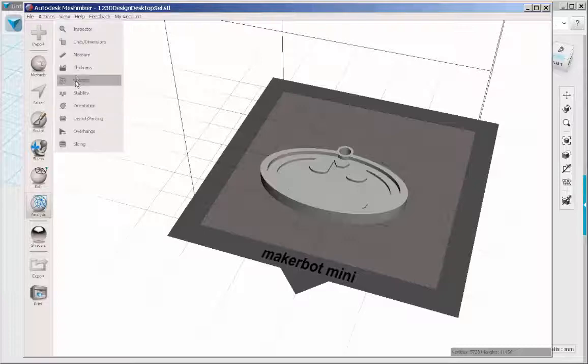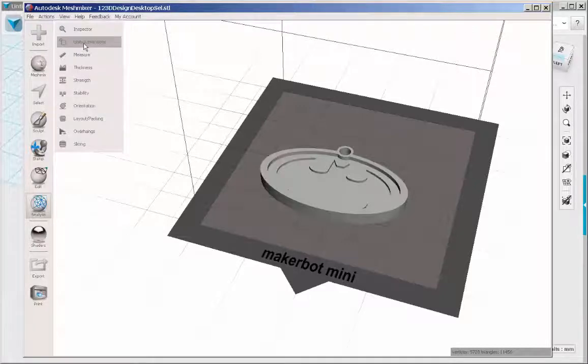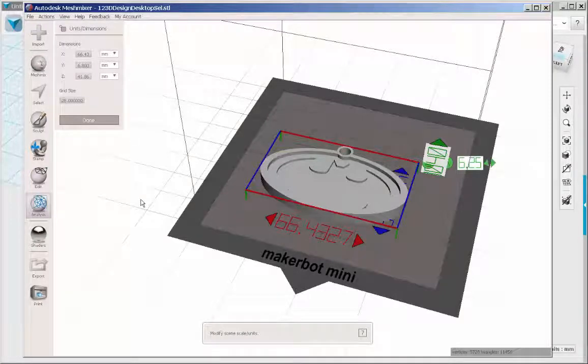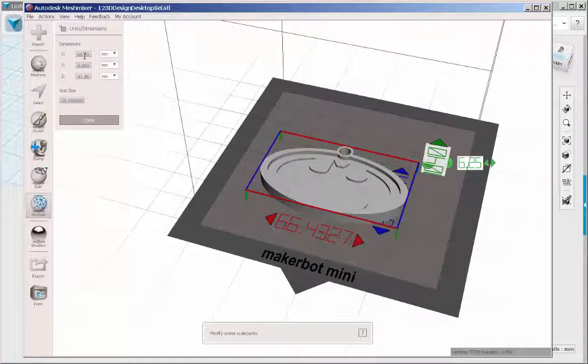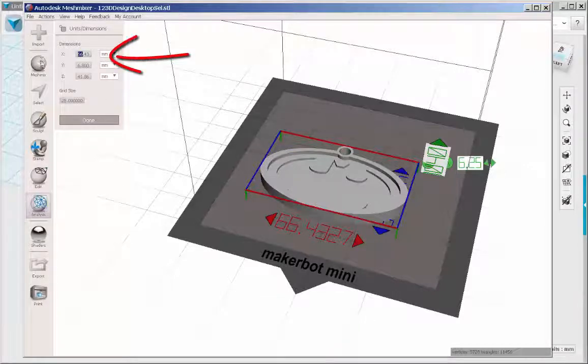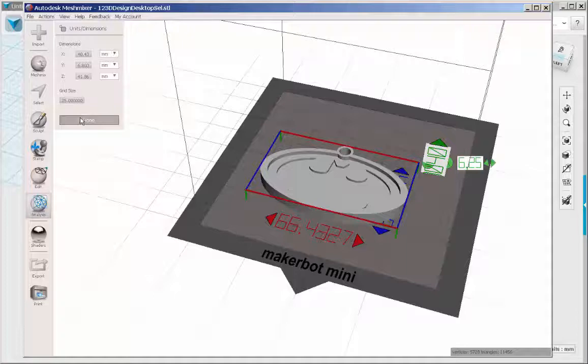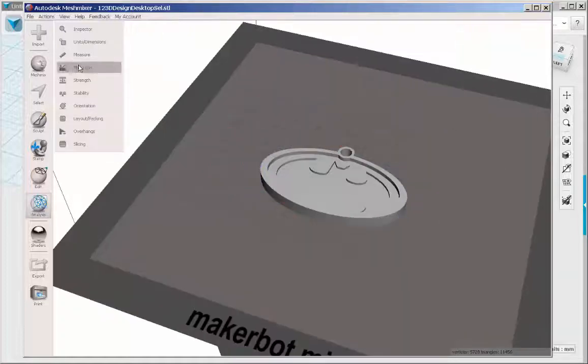I'd like to size it. Click on analysis, units, dimensions. There are the sizes. And I'm going to adjust one of them. And they'll all adjust proportionately. You can't adjust one side without affecting the others.